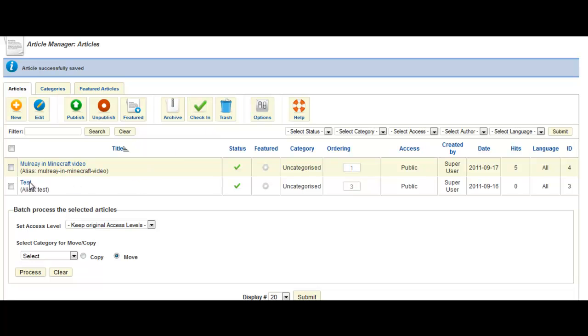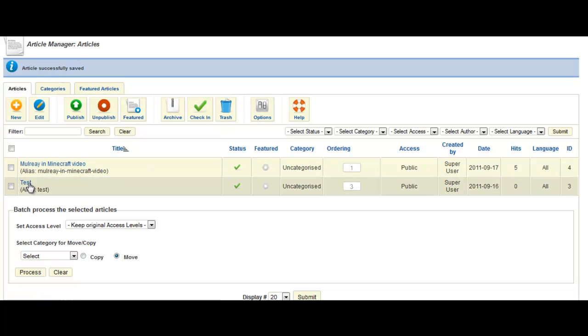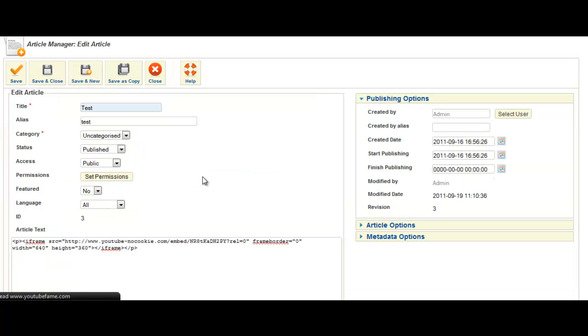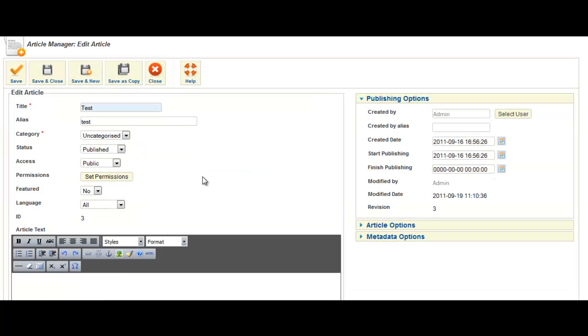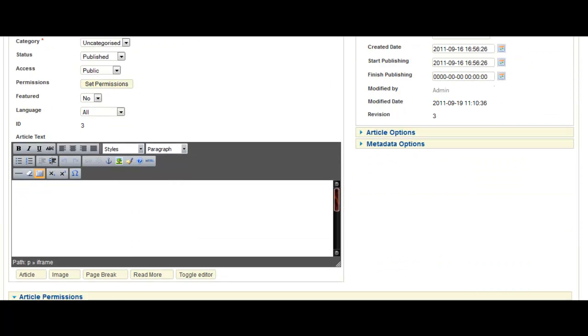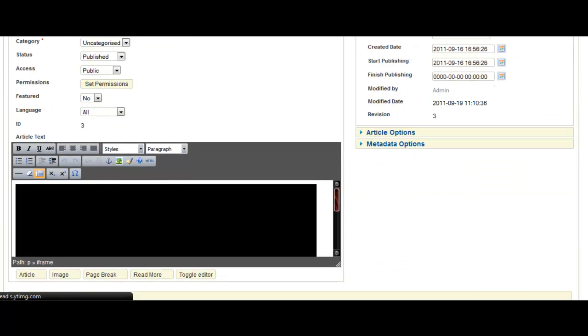And just to prove it does work, once you've saved and closed, it says it's successfully saved. Go back in again. And the code is still there.